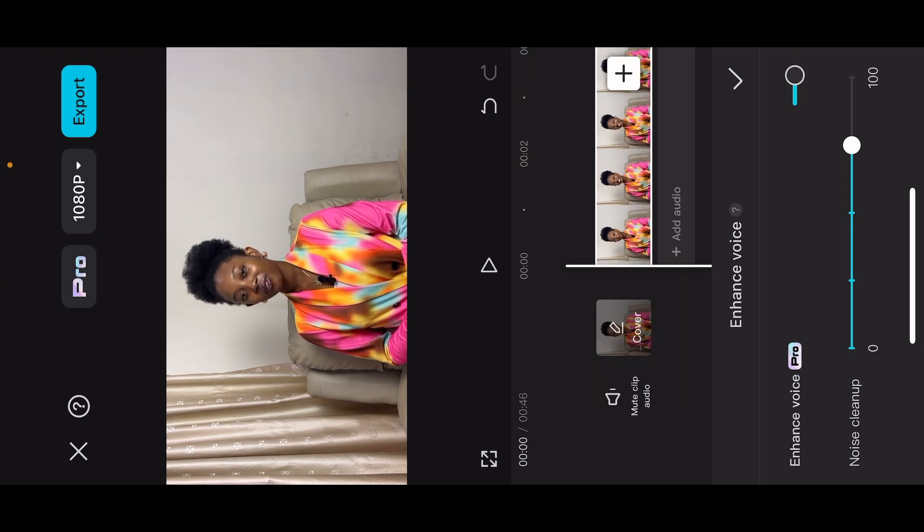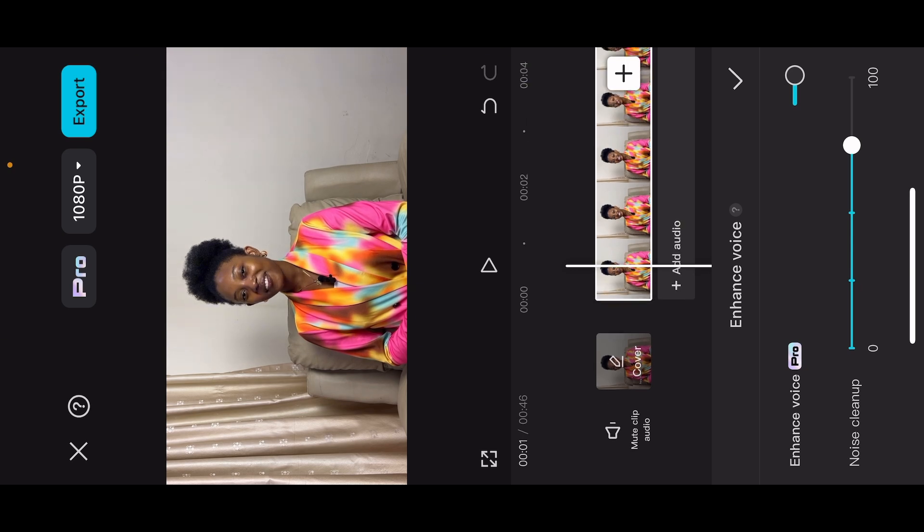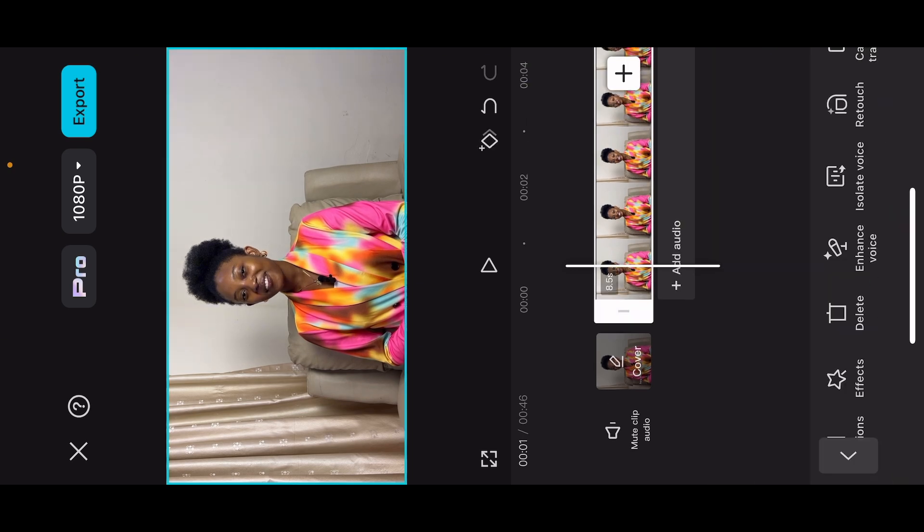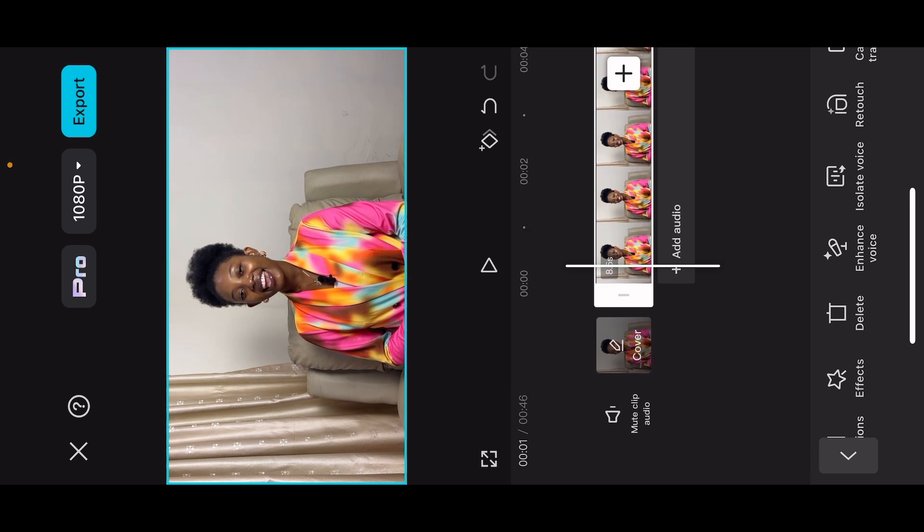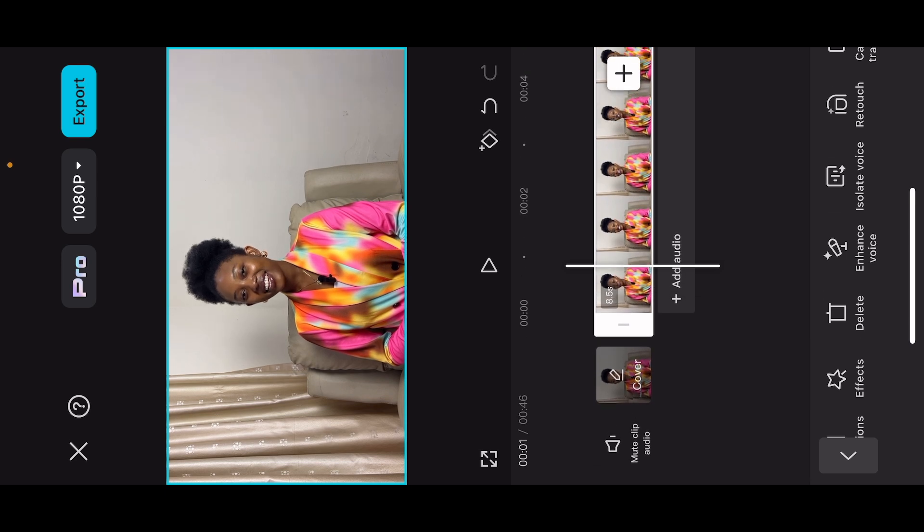And yes, I know the enhanced voice is now a pro feature. So if you want to learn how to use the pro feature without paying on CapCut, go watch my video on CapCut is now free and learn how to add this without paying. But if you have the paid version, just add that up. Yeah, this is for people that can't afford it right now.